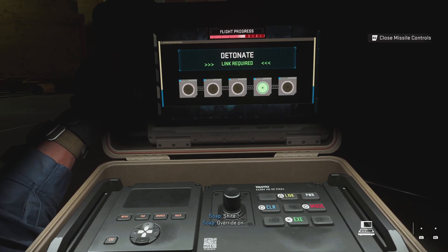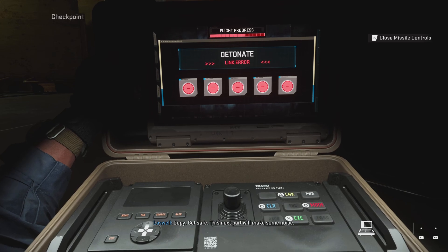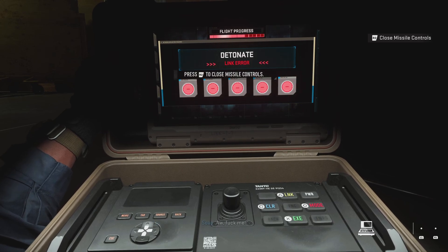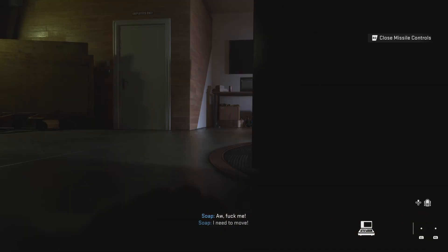Override on. Copy. Get safe. The next part will make some noise. I need to move.